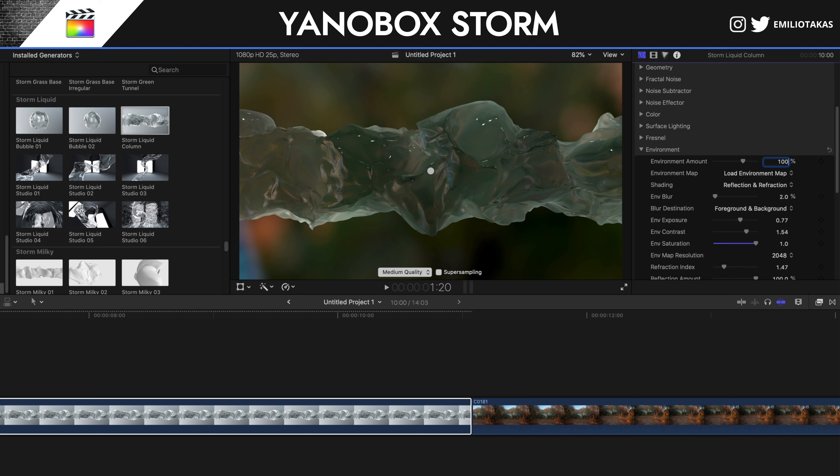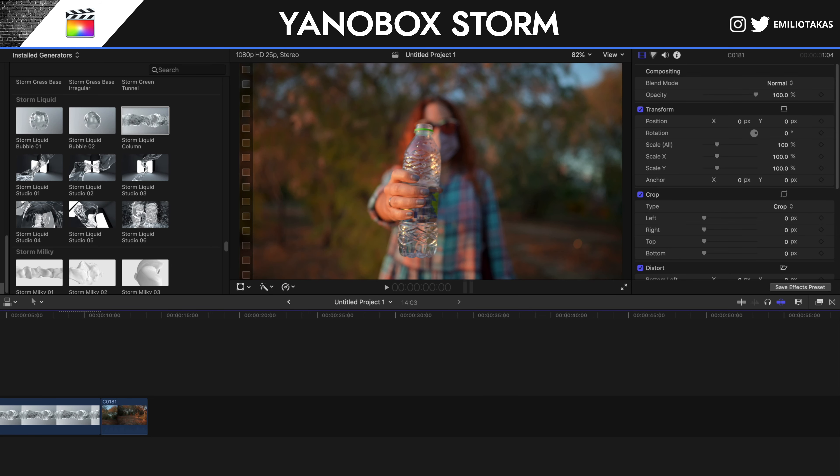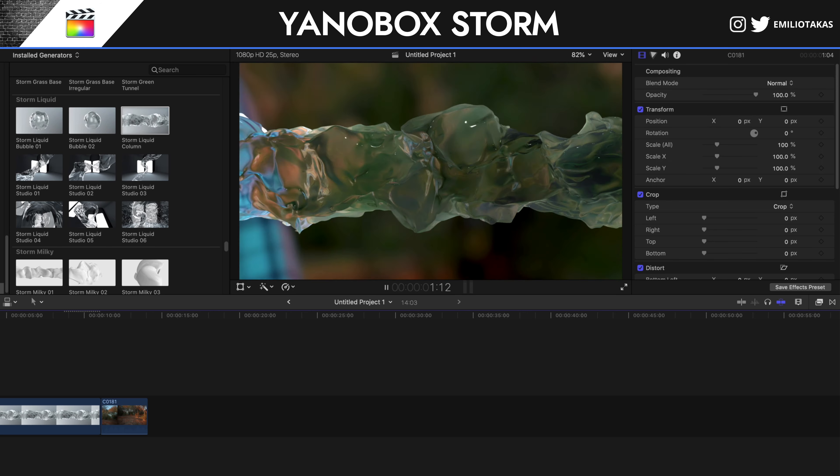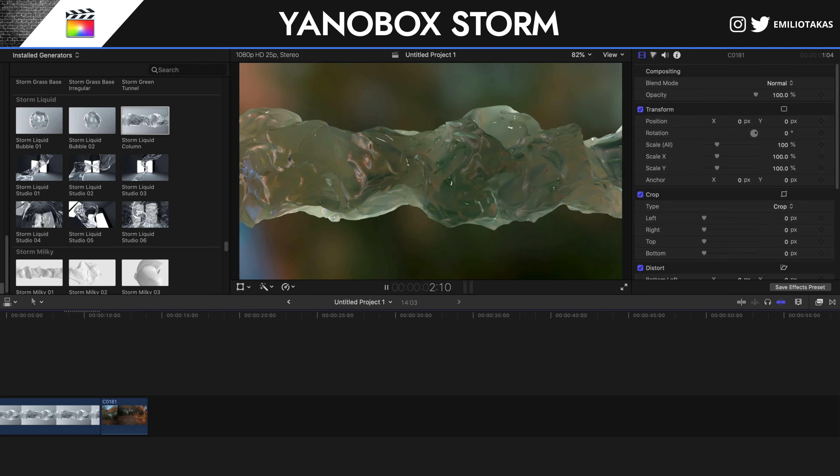And here you can see that we can set the environment amount to 100% so we can have a full environment on our details on the background. And we have a lot of different settings like the shading, the environment map, the exposure, the contrast. Let's leave it as it is for now, for sakes of the tutorial. And let's check in which state we are at the moment. We go from here to here. Let's continue.